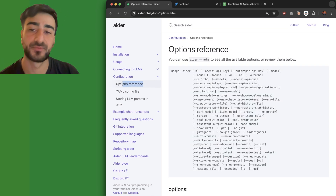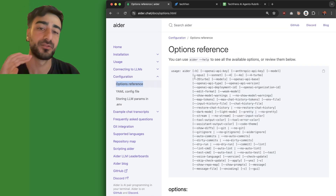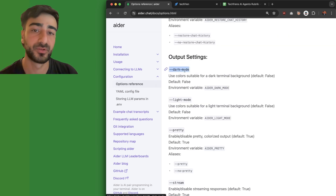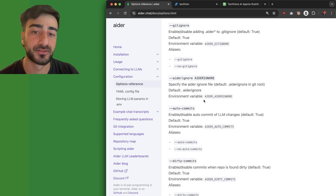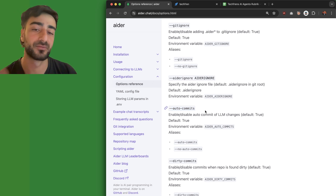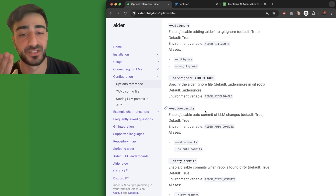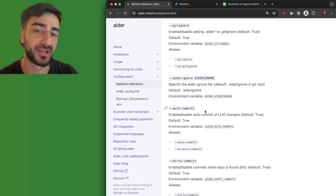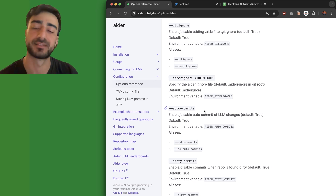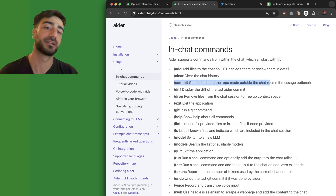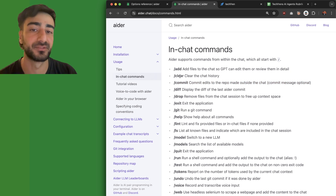If you go down to the options reference, you can see all the things you can change. Two that I like: having dark mode enabled, and I also turn off auto commits. By default, Aider will commit every change it makes to Git, but I like to have conversations going back and forth around the same subject and then commit myself, which you can do with the slash commit command.